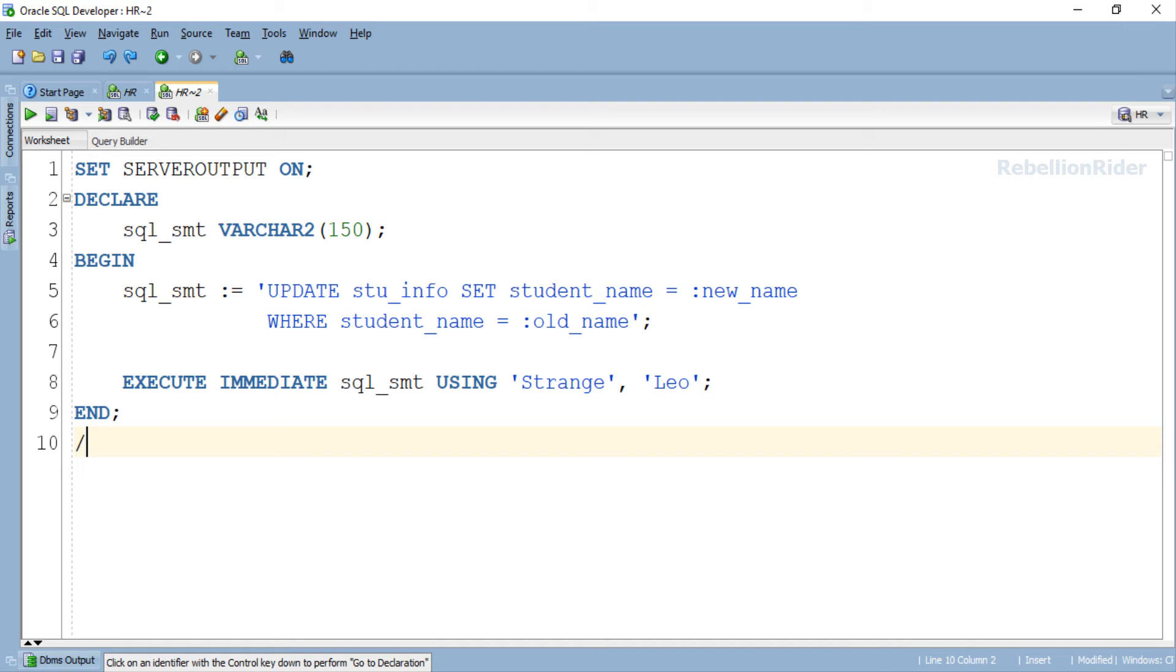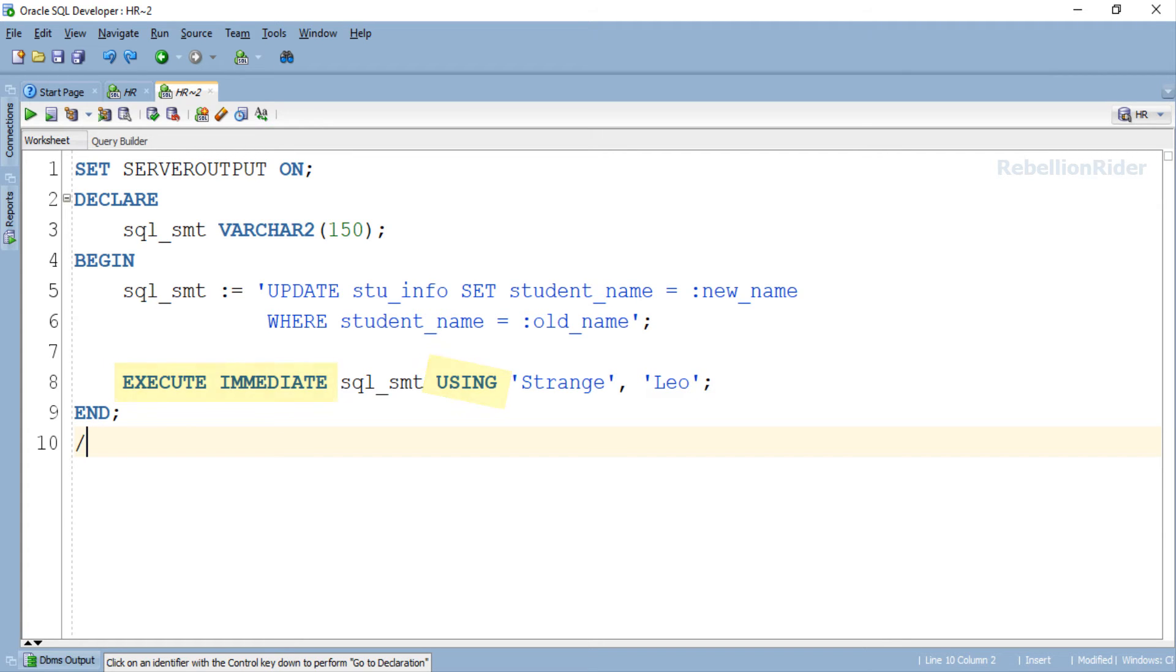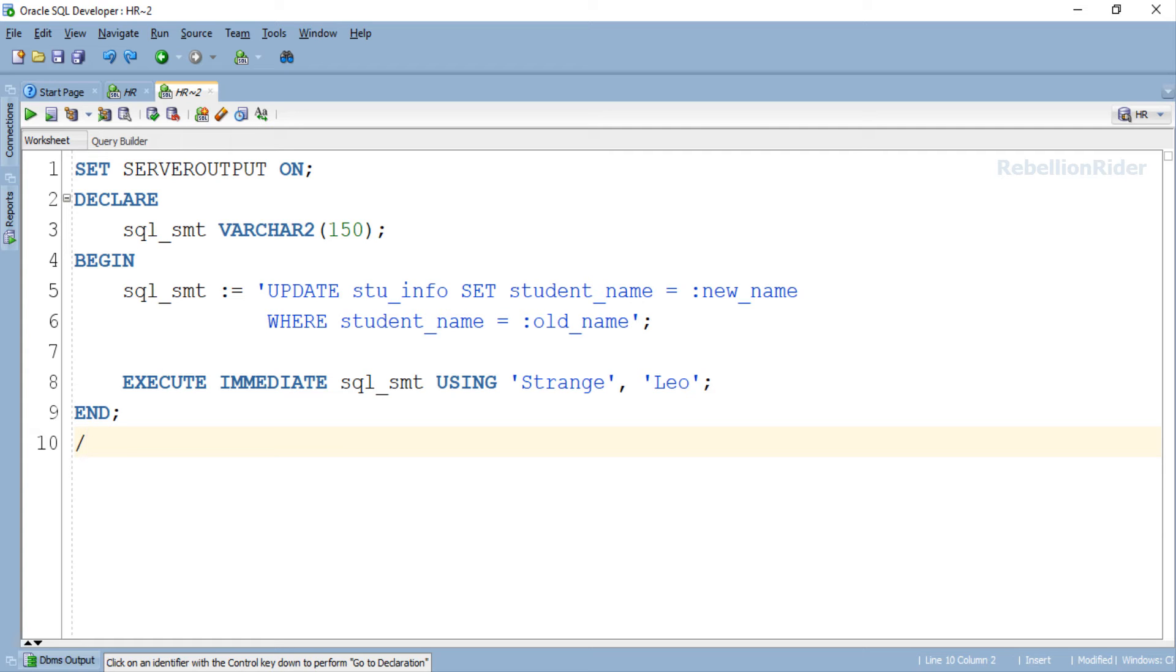We have already learned in the previous video that to list down all the values for bind variables used in the SQL query, we have to apply using clause with execute immediate statement. So you ask, Manish what will happen if I don't specify the value for all the bind variables? Firstly that's a very good question. Now let's see what will happen if you don't specify the values for all the bind variables. Let's quickly modify this using clause and delete the second value which is Leo.